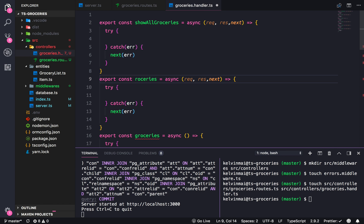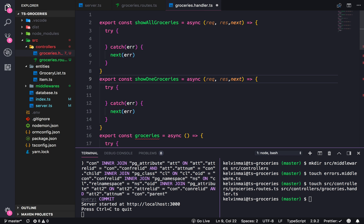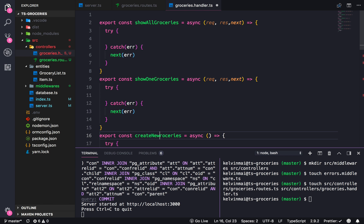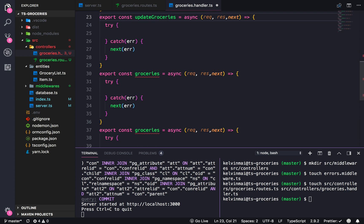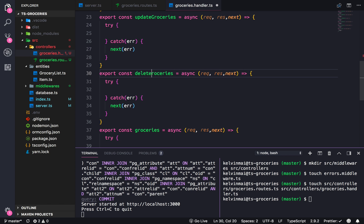The functions are: showAllGroceries, showOneGroceries, createNewGroceries, updateGroceries, and deleteGroceries — covering all CRUD operations.